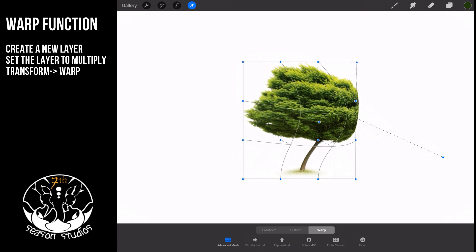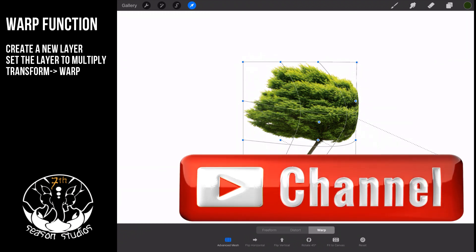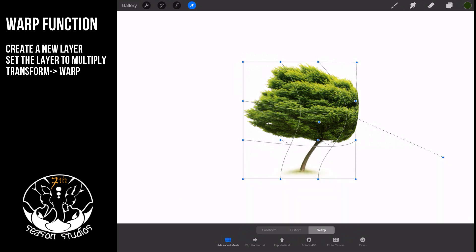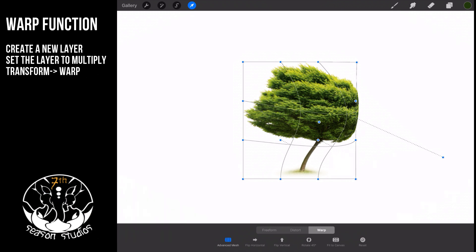That's a little bit on the warp function currently available in the 4.1 release. If you like the video, give it a thumbs up. If you want more videos on Procreate, subscribe to the channel. If you're ready to take your Procreate game to the next level, check out the link below — we've got a Procreate course on how to draw, sketch, paint, and design. It's been updated for 4.1 and we've got a special coupon for all our YouTube subscribers.